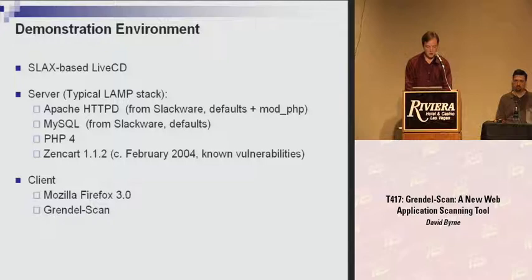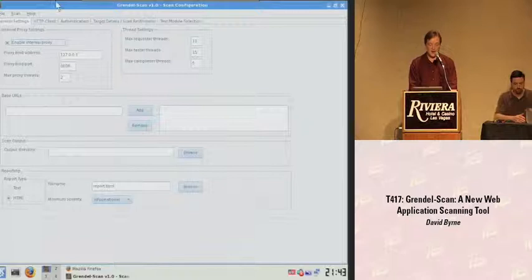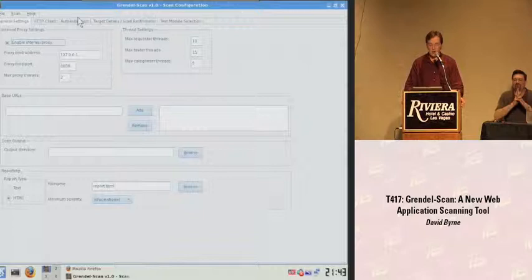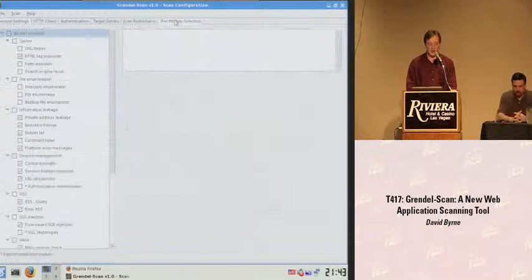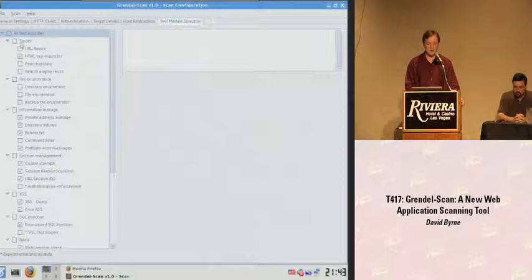This is GrendelScan. In the interest of time, we're not going to go through a fully automated scan, but I want to point out that it's very easy to do one. All that's necessary is to enter your base URL, add it, then go into the test module selection tab. There are some default tests enabled, but you can change them to whichever tests you want to run. You must enable at least one spider if you want a fully automated scan, then just start the scan.